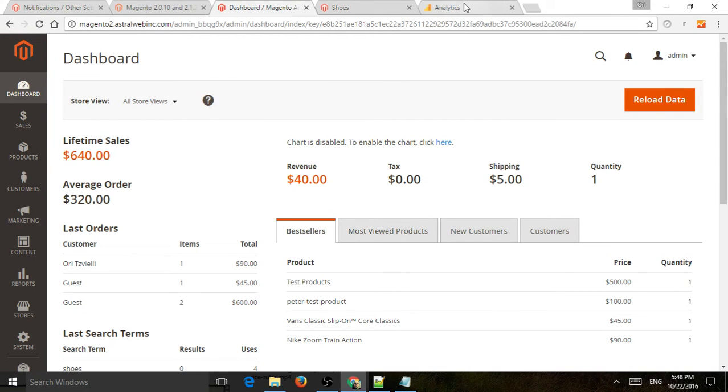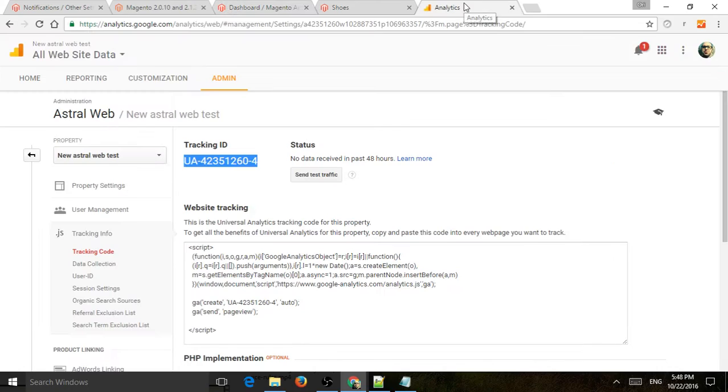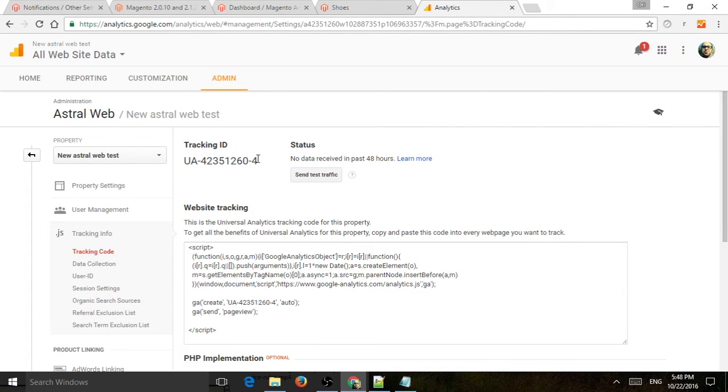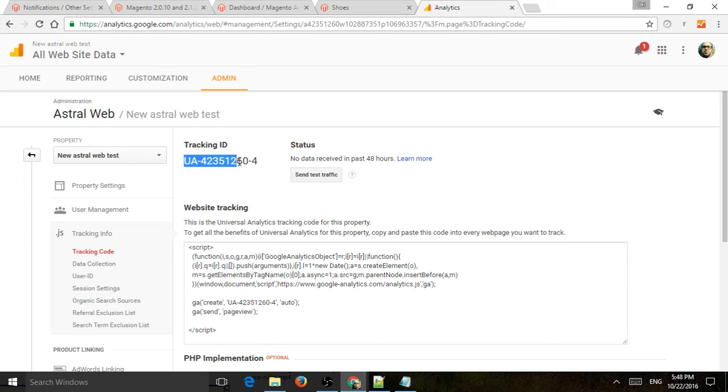First of all, you want to make sure that your analytics is set up, and in your admin, you're going to copy the tracking ID from Google Analytics right here. Make sure it's set up with eCommerce on.